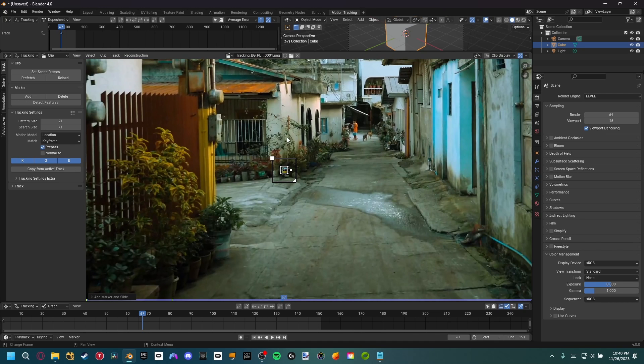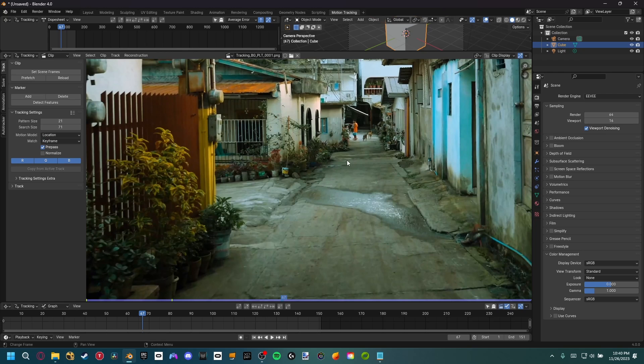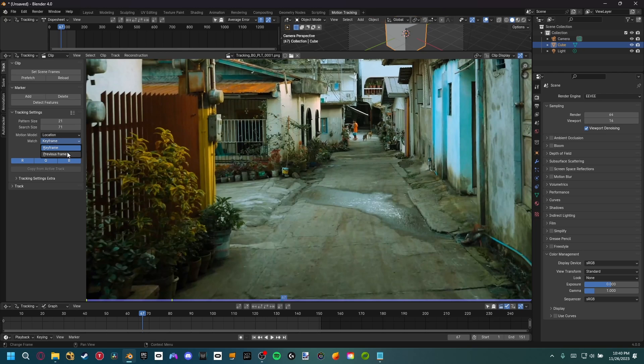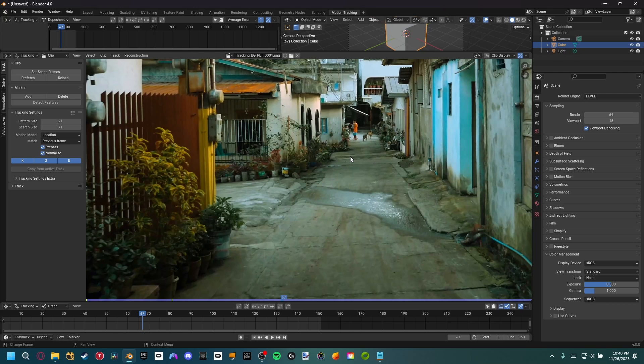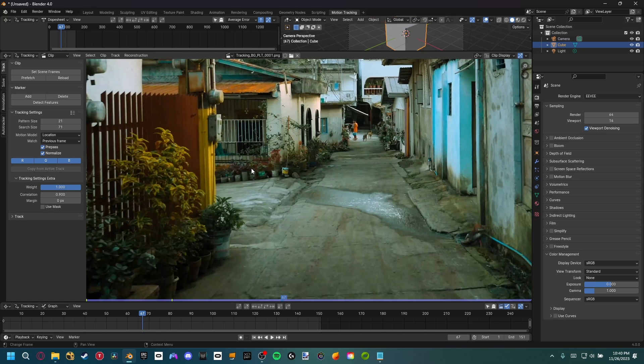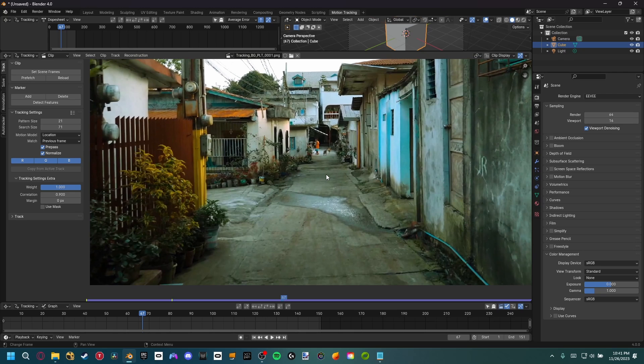I'm going to go ahead and delete everything. Before we get into camera tracking, let's go ahead and set up some of the settings. For match, I'm going to set it to previous frame. I just find that it works a little bit better. Then if we hit normalize on, that'll basically change the luminance value. So if any luminance changes happen, it's not going to actually affect our track. Finally, I like to come over here to the tracking settings extra and set the correlation to 0.9. That basically just means that Blender has to be 90% sure the track is correct for it to continue tracking. These are just the settings I automatically set up inside of Blender. Of course, you can play around with them and get a good workflow for your own need.